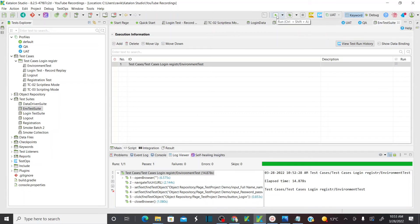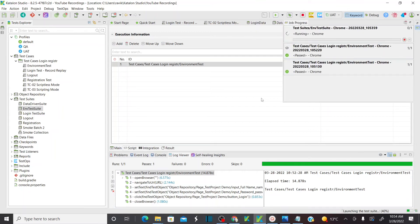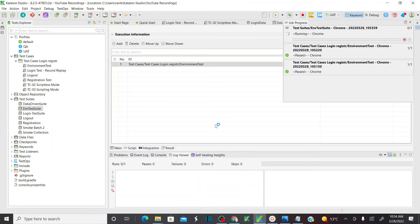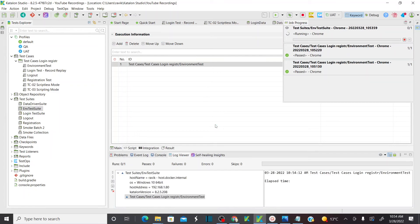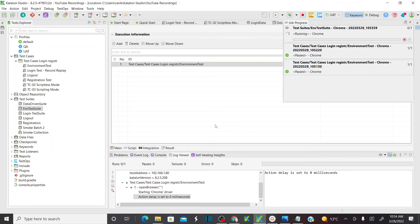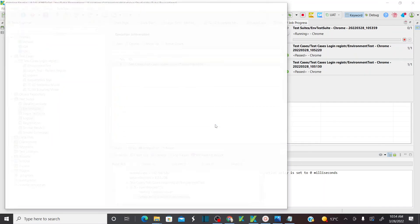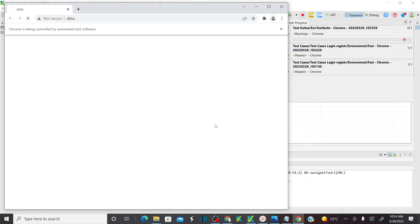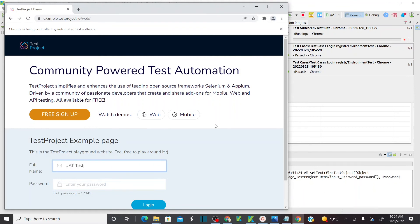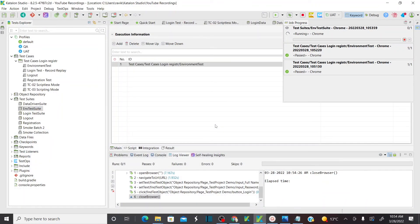Now just run the test suite. As soon as you run it, it's going to open Chrome, and because I selected UAT it's going to take all the variables from the UAT environment we set up earlier. It is opening the browser and entering all variables from the UAT environment — URL, username, and password — 'uattest'. That's done.